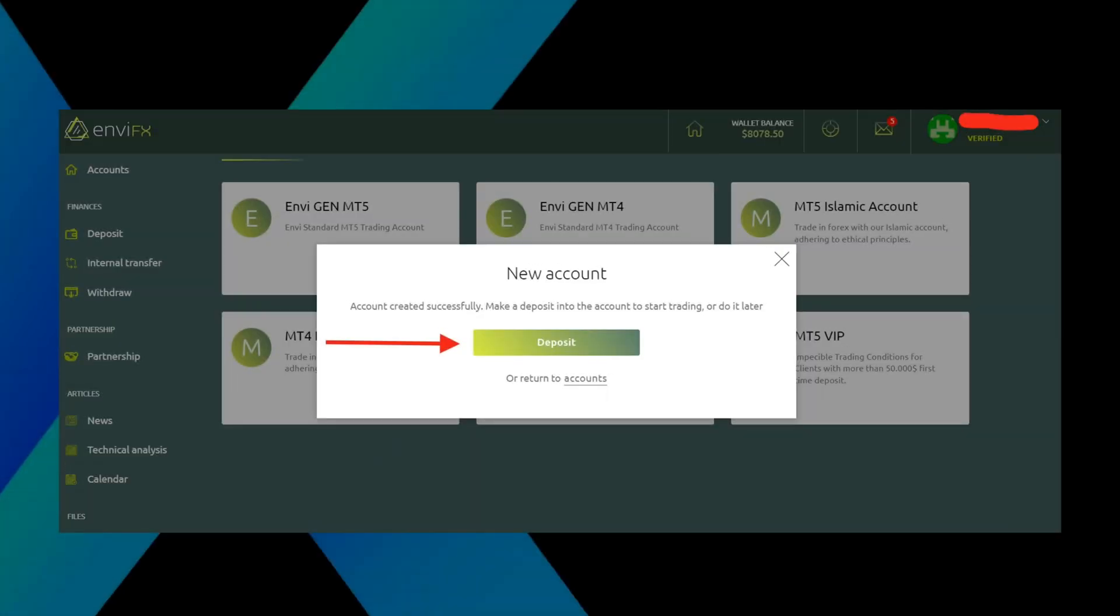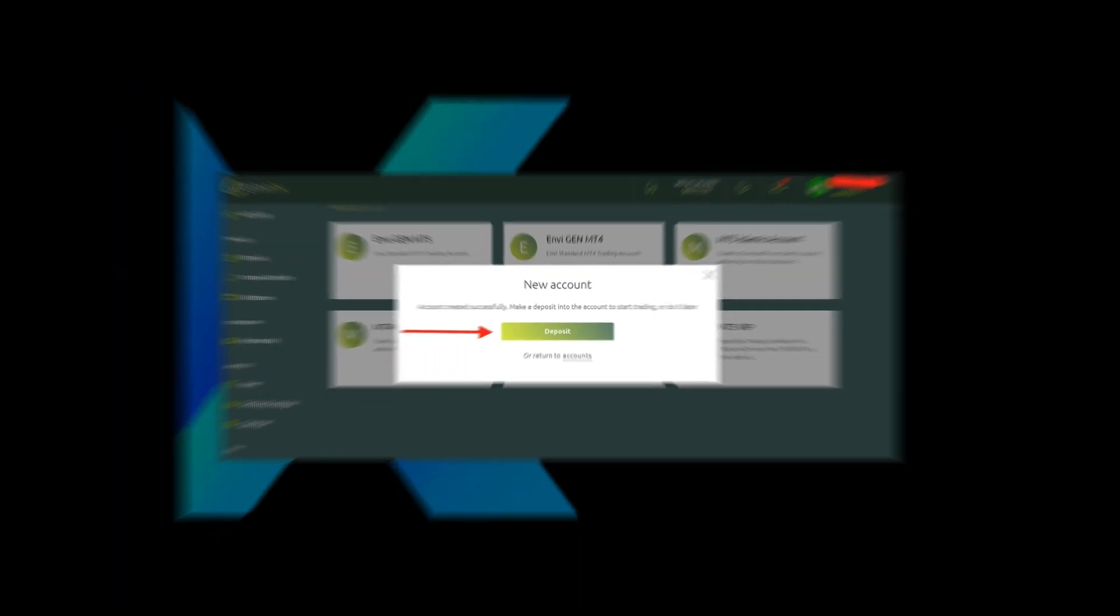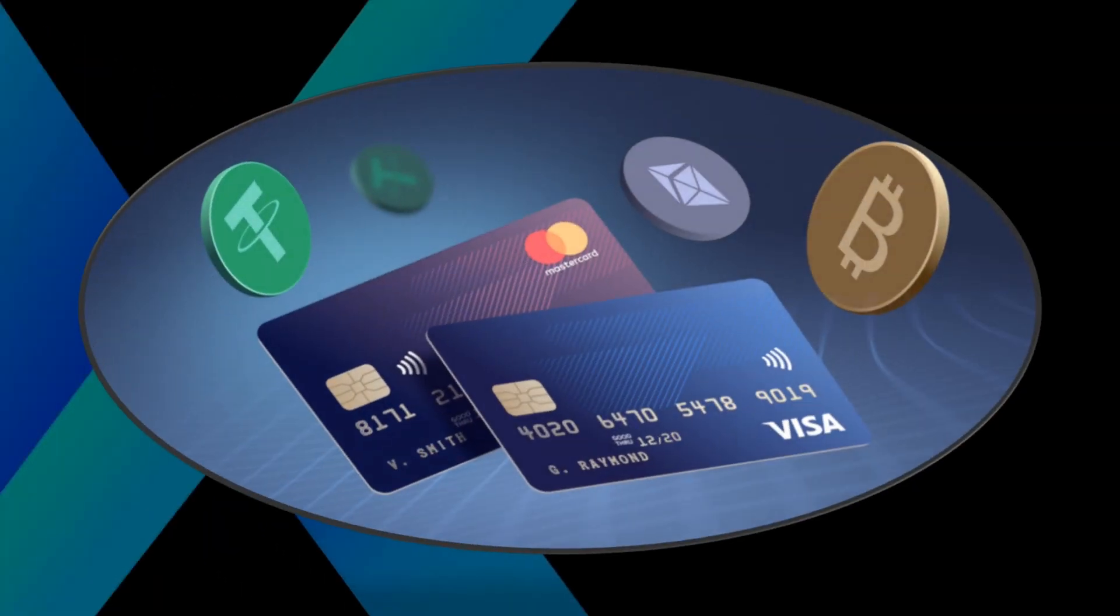Now we're ready to fund and deposit your trading account. Please press the deposit tab. All the brokerages have different ways to fund their trading accounts. Some of these are cryptocurrency transfers, wire transfers, or debit or credit cards. The most efficient way to fund your account will be via cryptocurrency.